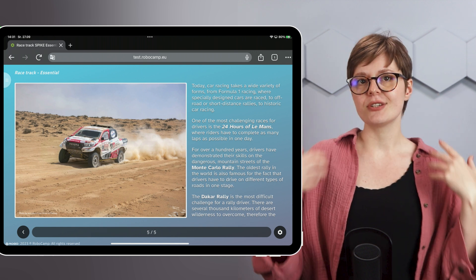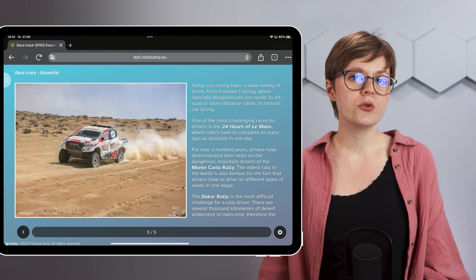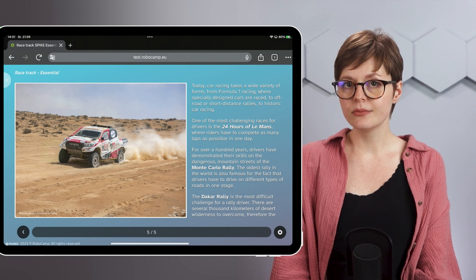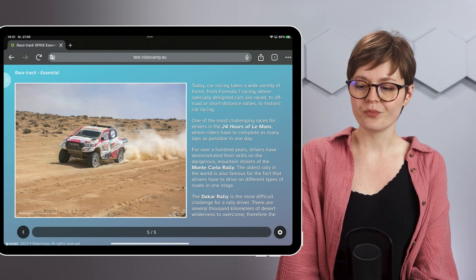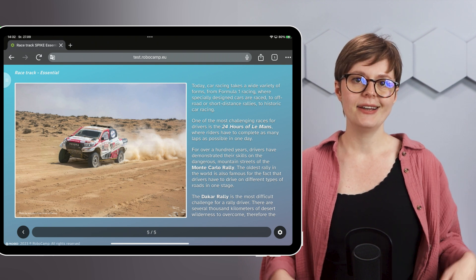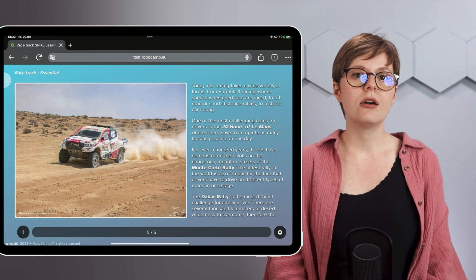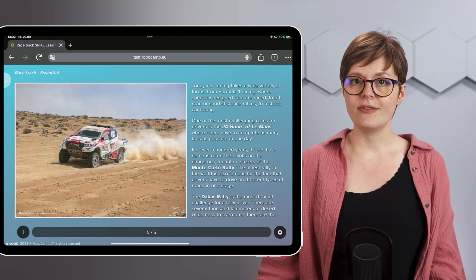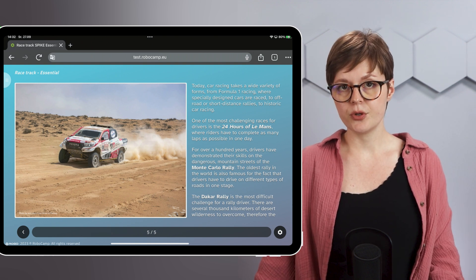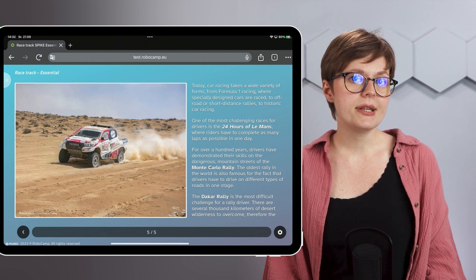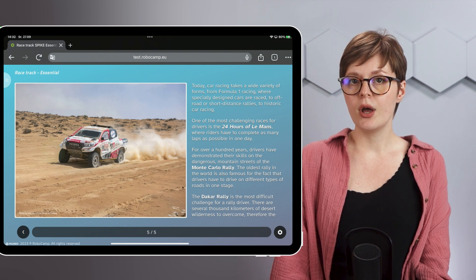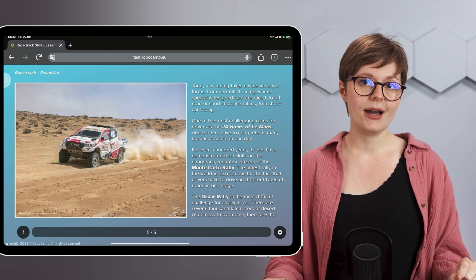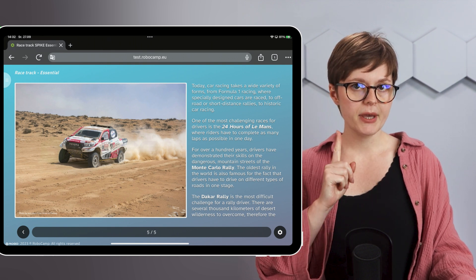One of the most prestigious car races is the 24 Hours of Le Mans, where drivers must complete as many laps as possible in 24 hours. You might have also heard of another famous race, the Monte Carlo Rally. Organized every year since 1911, this rally requires a lot of skill from the drivers. They compete on the streets of Monte Carlo in Monaco, which can be tricky due to mountainous terrain and different kinds of road surfaces.